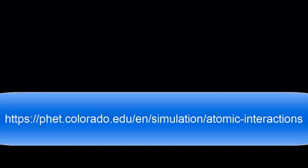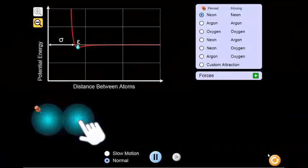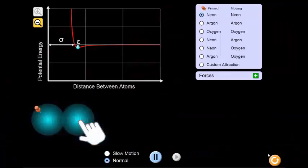This screencast uses the FET simulation for atomic interactions, which can be found at this link. This is a graph of the two atoms found beneath it. The x-axis shows the distance between the two atomic nuclei, and the y-axis shows the chemical potential energy of the system.